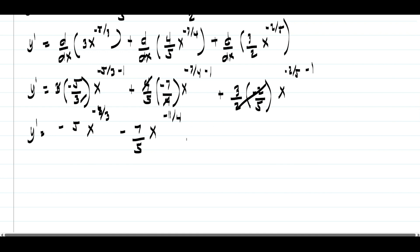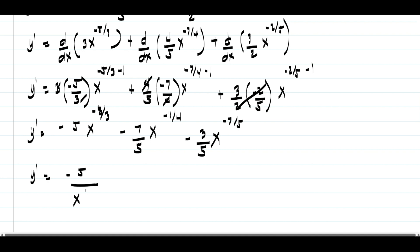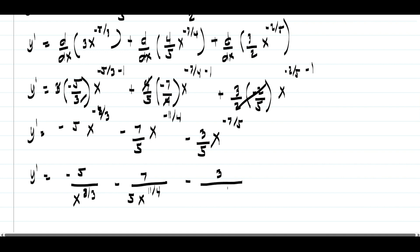Canceling the 2 gives us negative 3/5 times x raised to negative 2/5 minus 1, where the exponent is negative 2/5 minus 5/5, which is negative 7/5. Now eliminating the negative signs on the exponents, we have y prime equals negative 5 over x raised to 8/3, minus 7 over 5 times x raised to 11/4, minus 3 over 5 times x raised to 7/5.